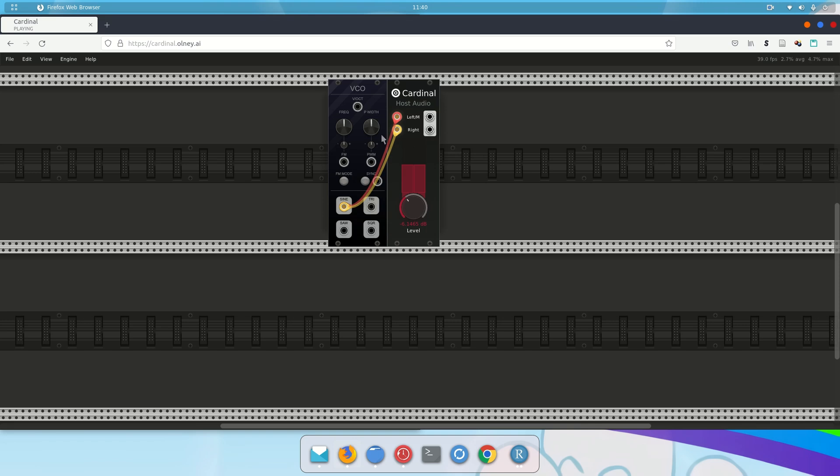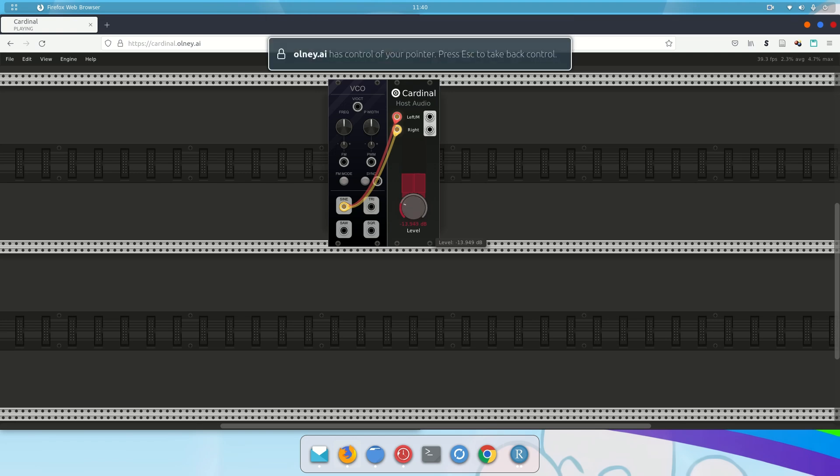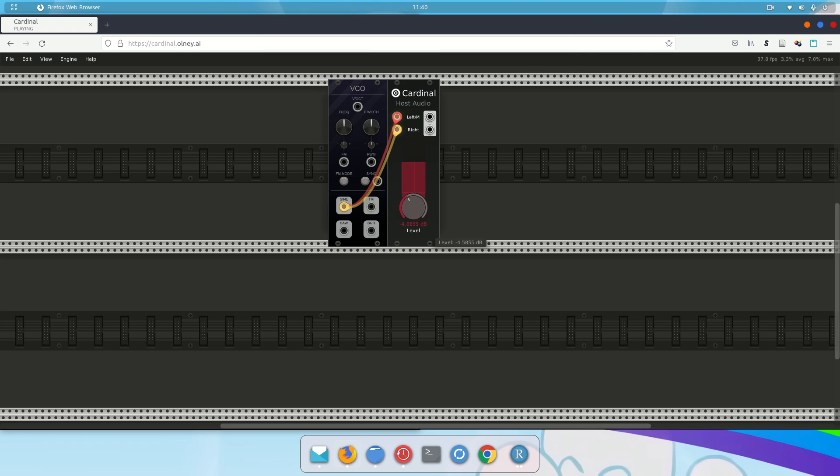So now we know how to add cables. And we know how to delete cables. Next thing is to play with controls. You already saw me play with this level control. So let me tell you what I did. I left clicked. And I dragged.